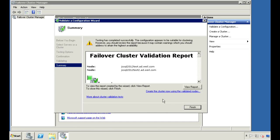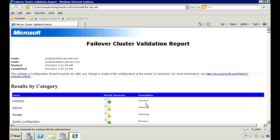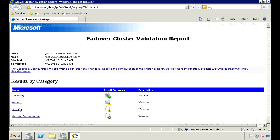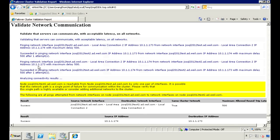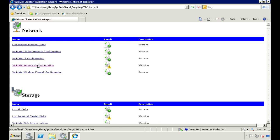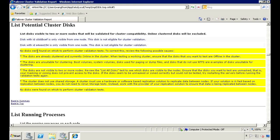Once the validation finishes, click on View Report. I have a couple of warnings here for Network and Storage. For the network warning, it's saying that I only have one network interface, so it's a possible single point of failure. This warning is okay for these servers since they're test machines. The storage warning is just telling me that these servers don't have any shared storage attached. These warnings are okay too since Always On doesn't need shared storage — it can just use the local storage. So nothing to worry about from the validation report.